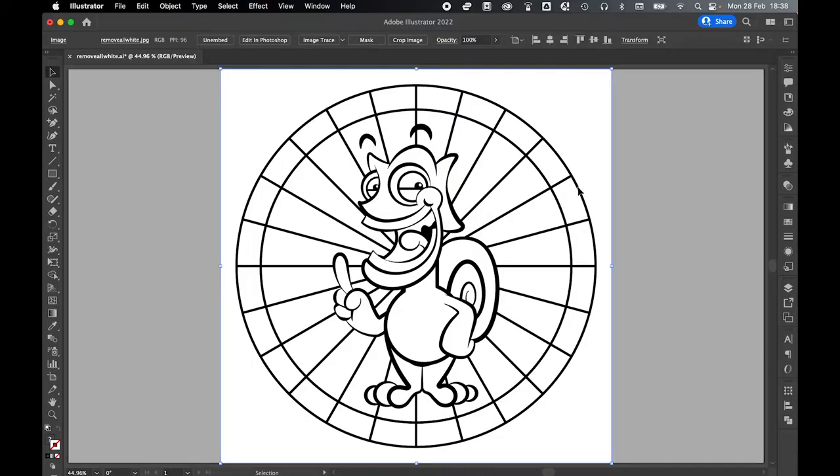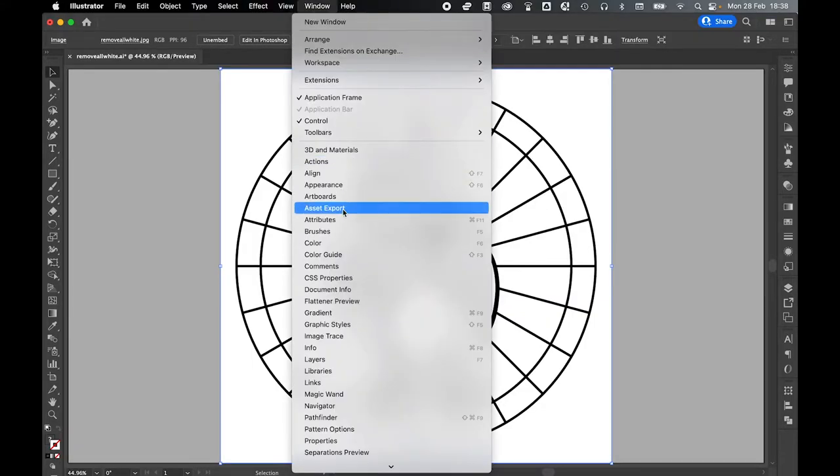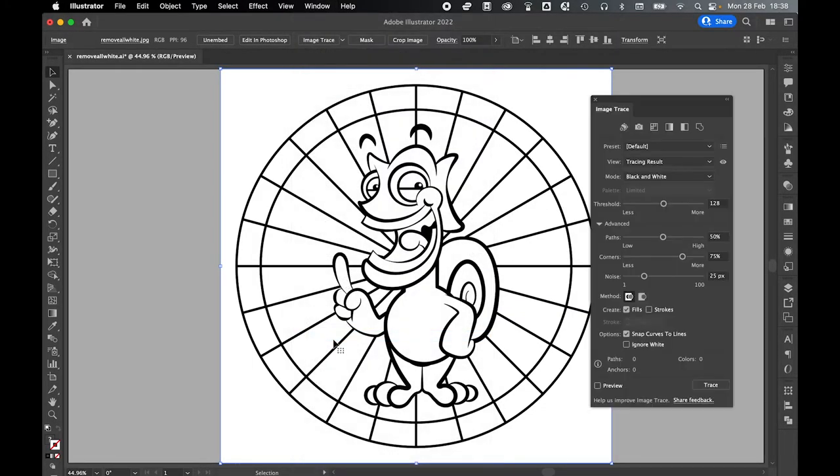Next, we're going to bring up our Image Trace option by going to Window Image Trace. Once the Image Trace panel appears, make sure you've got your black and white mode selected.